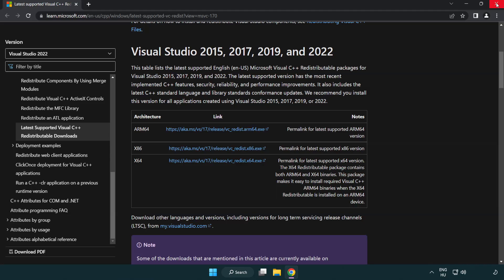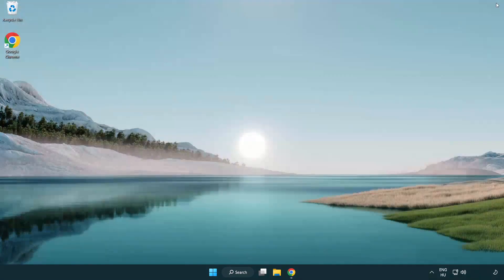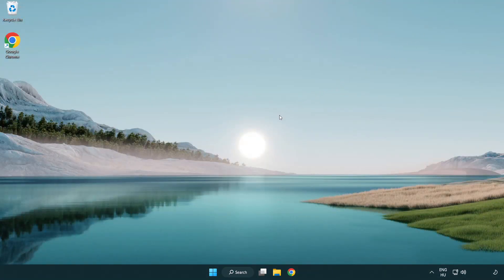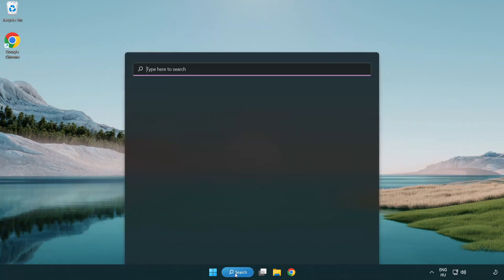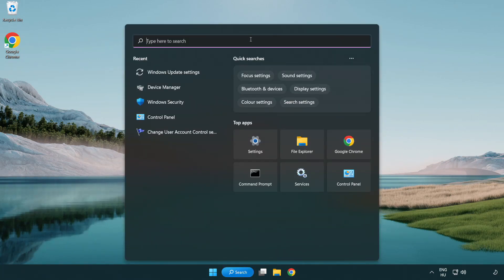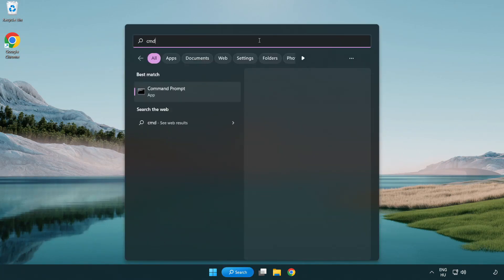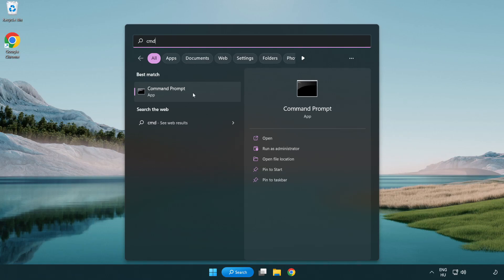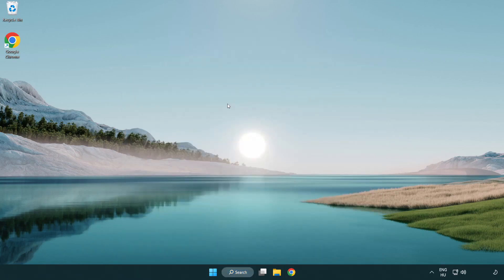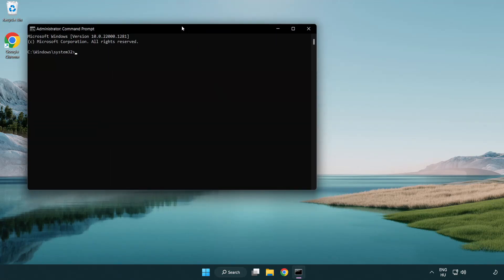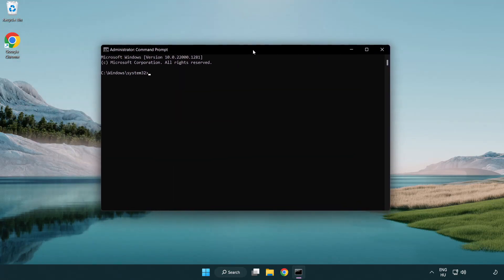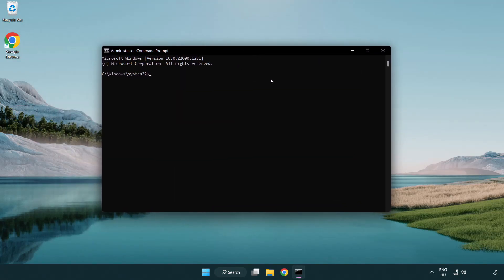Close internet browser. Click search bar and type CMD. Right-click Command Prompt and click run as administrator. Type SFC space ScanNow.